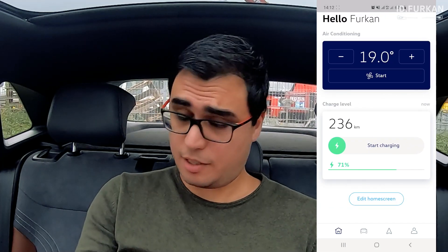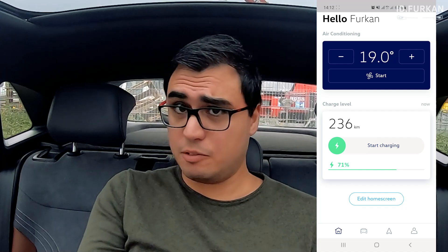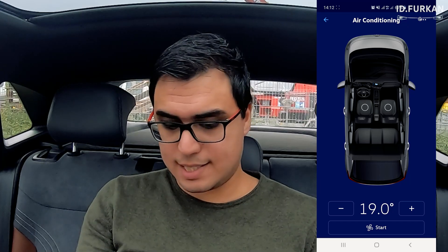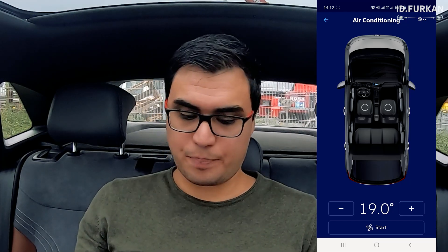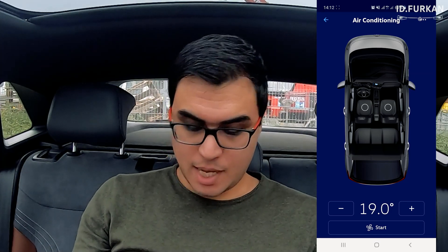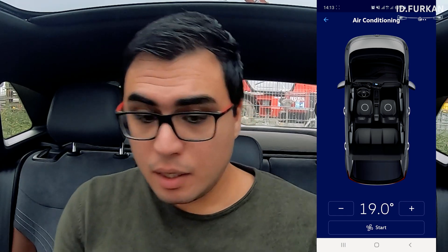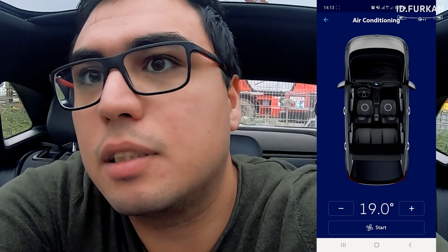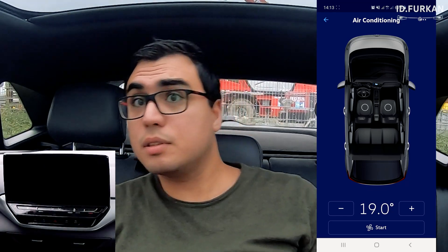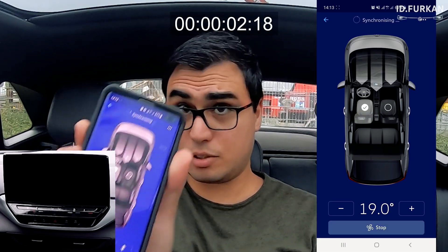Now let's look at the AC feature. From the main screen you can just set the temperature and press start. But from within the AC settings, you can also select which side to heat up the cabin. You can select a seat side and press start to heat the car. I want to do a live demo — I'm going to start the AC now and see how long it takes to heat up. I've selected the left seat and started it.